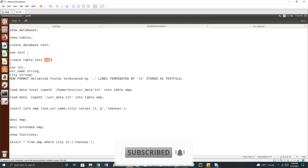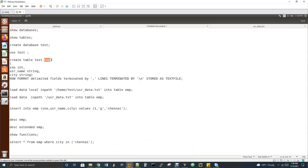In Hive, you can also run an HQL file — you write all your queries in one file, save it, and trigger it in Hive. In Oracle and MySQL we write .sql files; similarly in Hive we use .hql files. Hive Query Language files are called HQL.